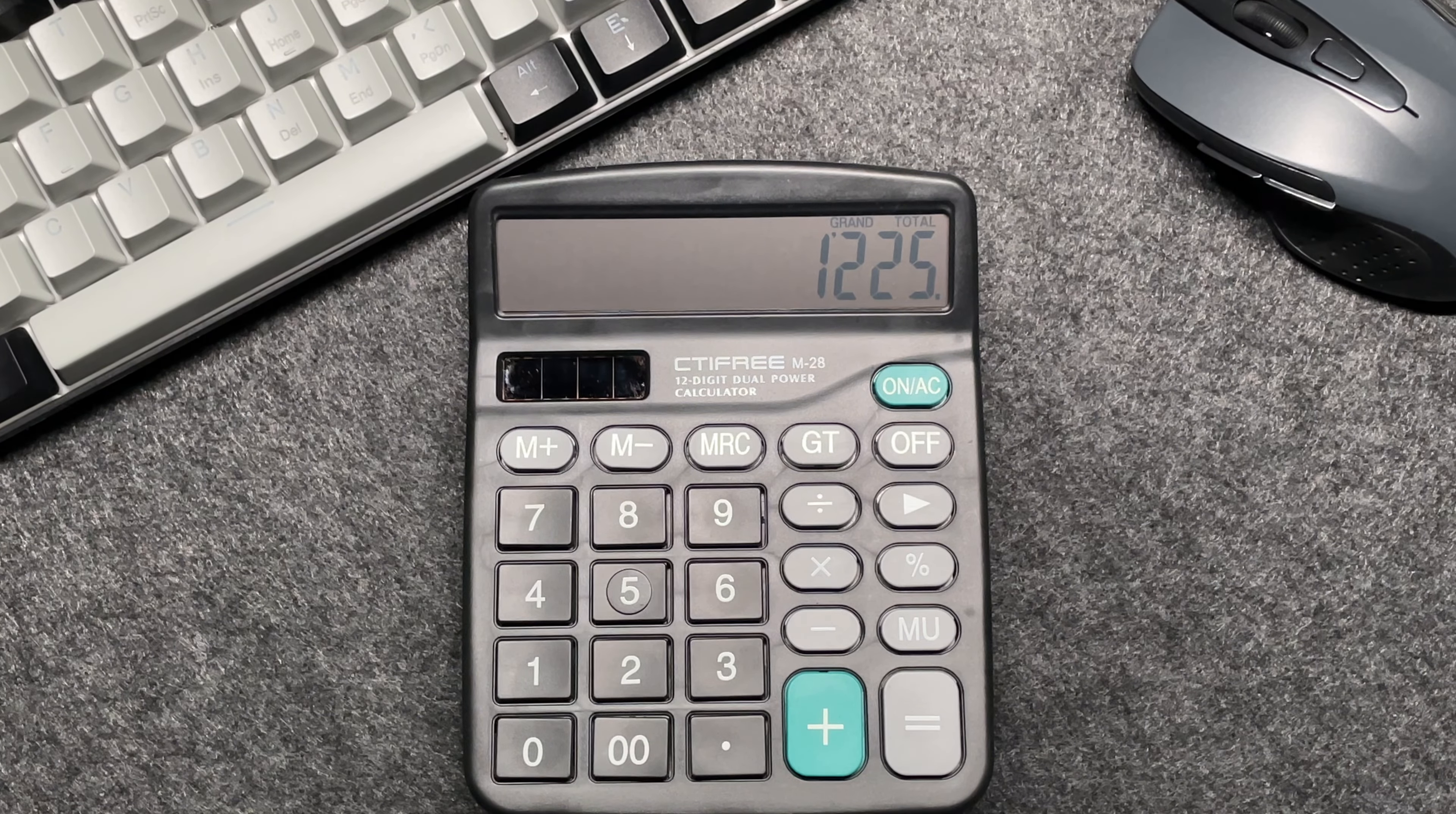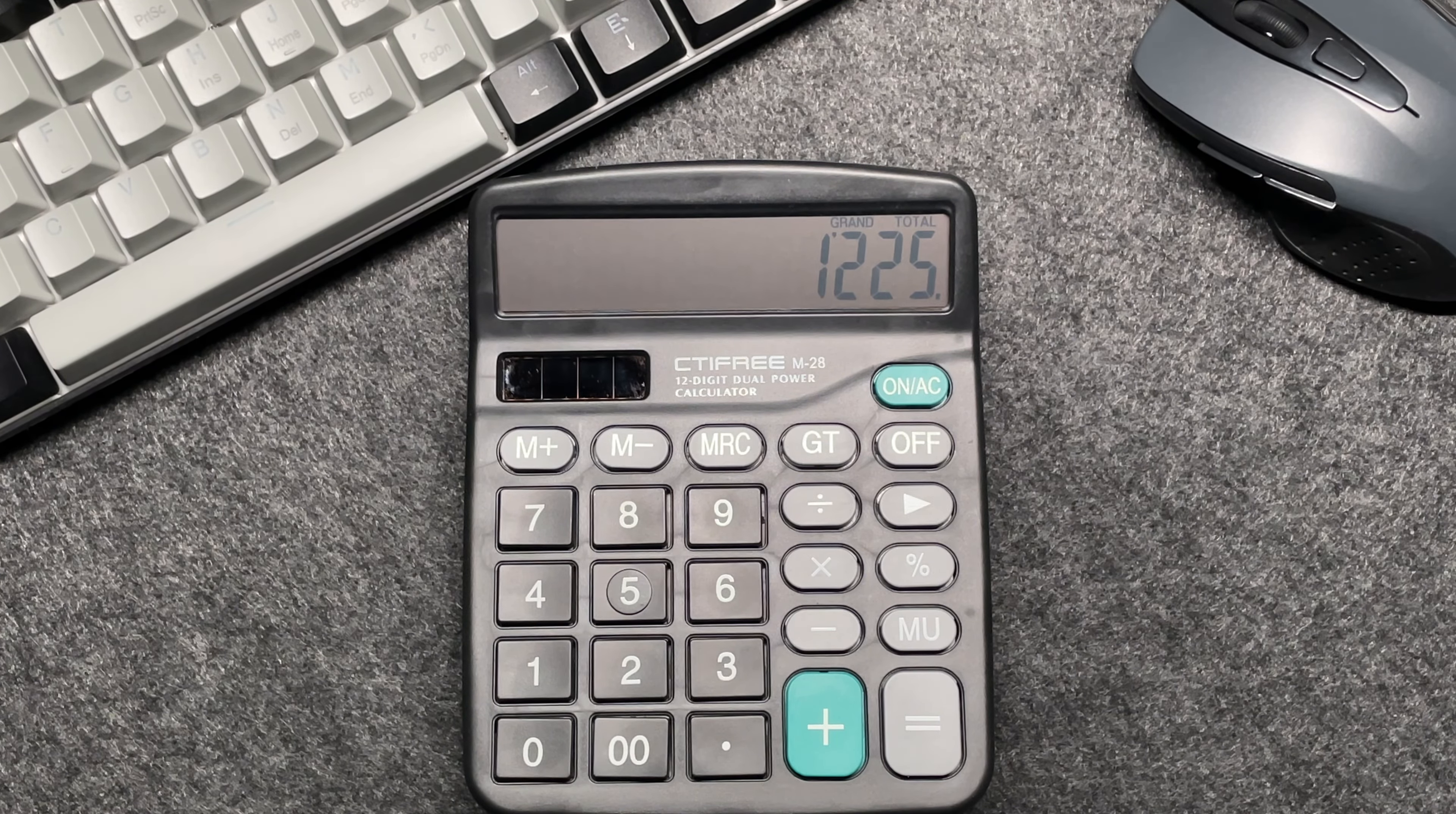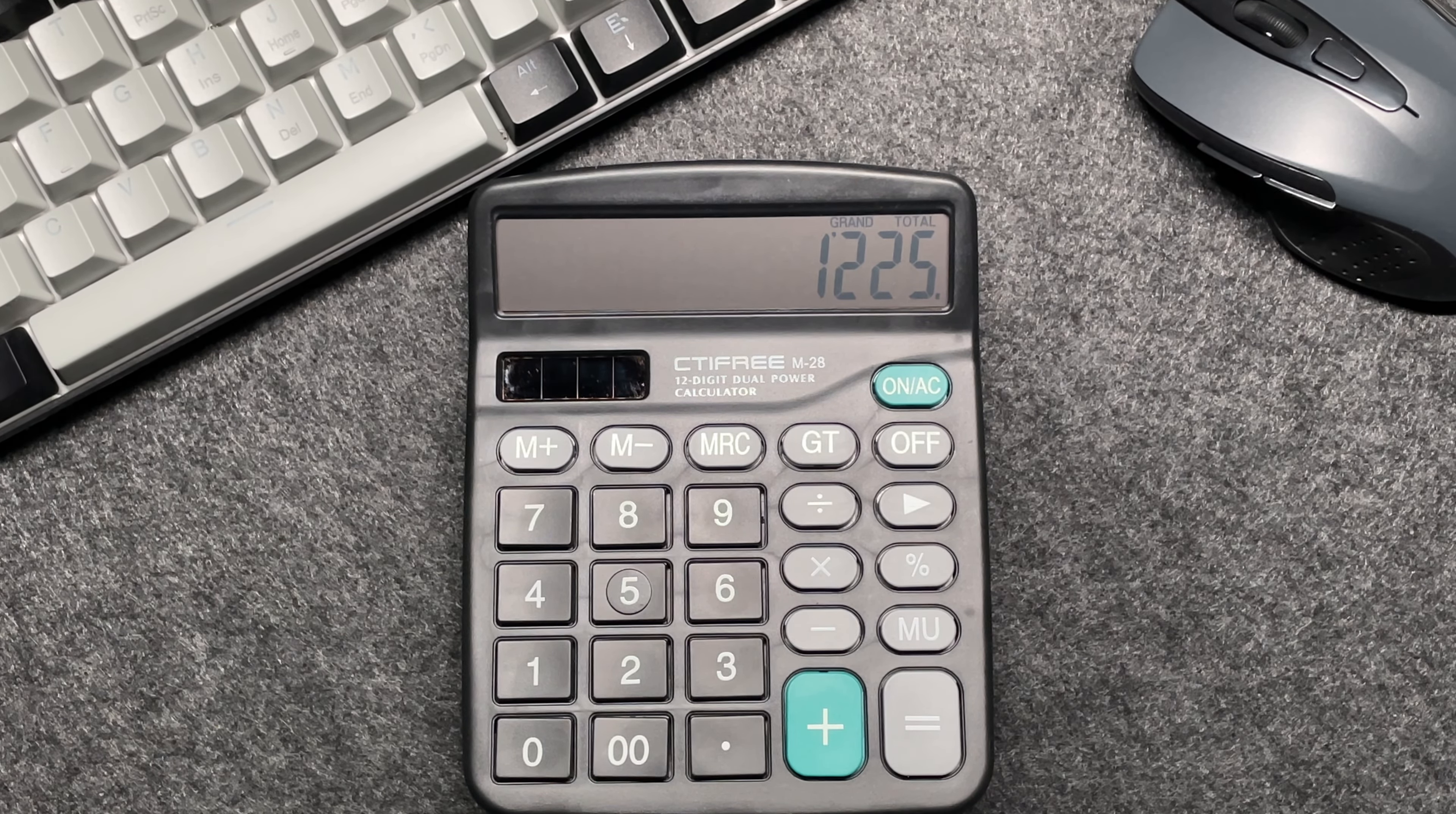This quick method saves you time and ensures accuracy. And there you have it folks, a fast and easy way to calculate 50% off a price using your calculator. If you found this video helpful, please give it a thumbs up and don't forget to subscribe to my channel for more quick tips and tricks. Thanks so much for watching and I'll see you in the next video.